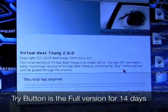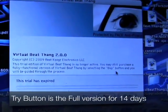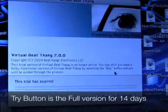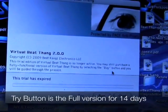When you first launch BeatThame Virtual, this is the screen you're going to see. You're going to see three buttons: try, buy, and quit.